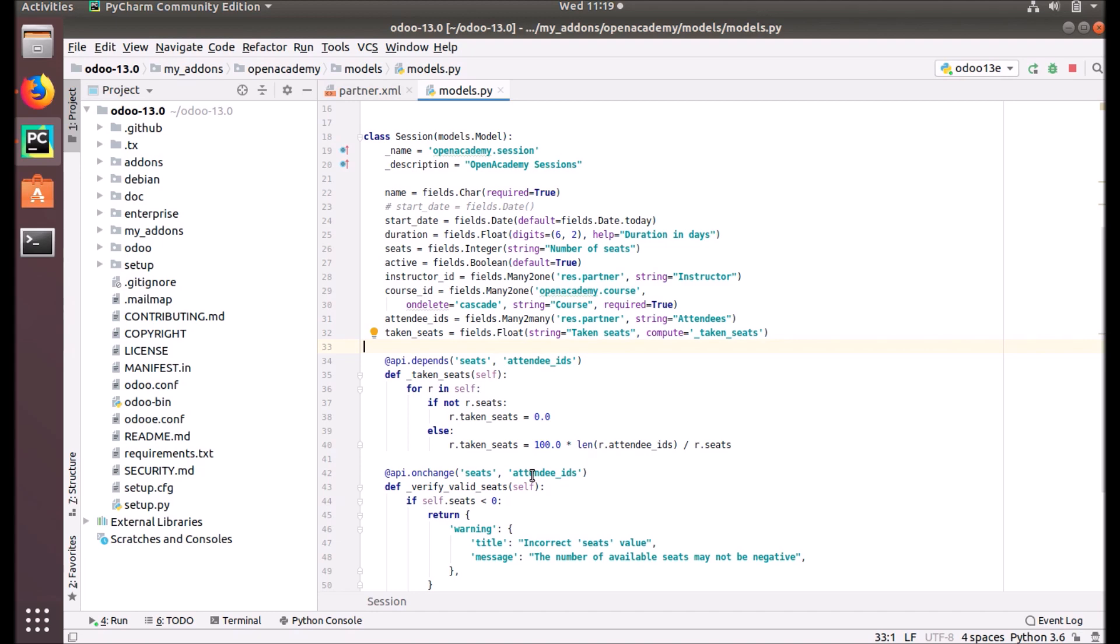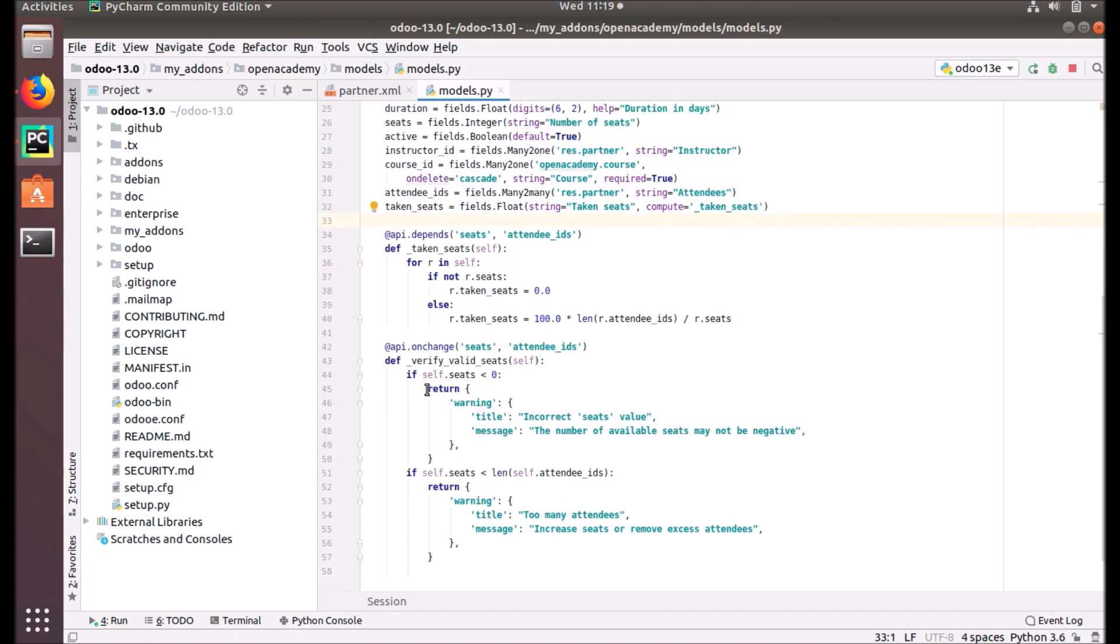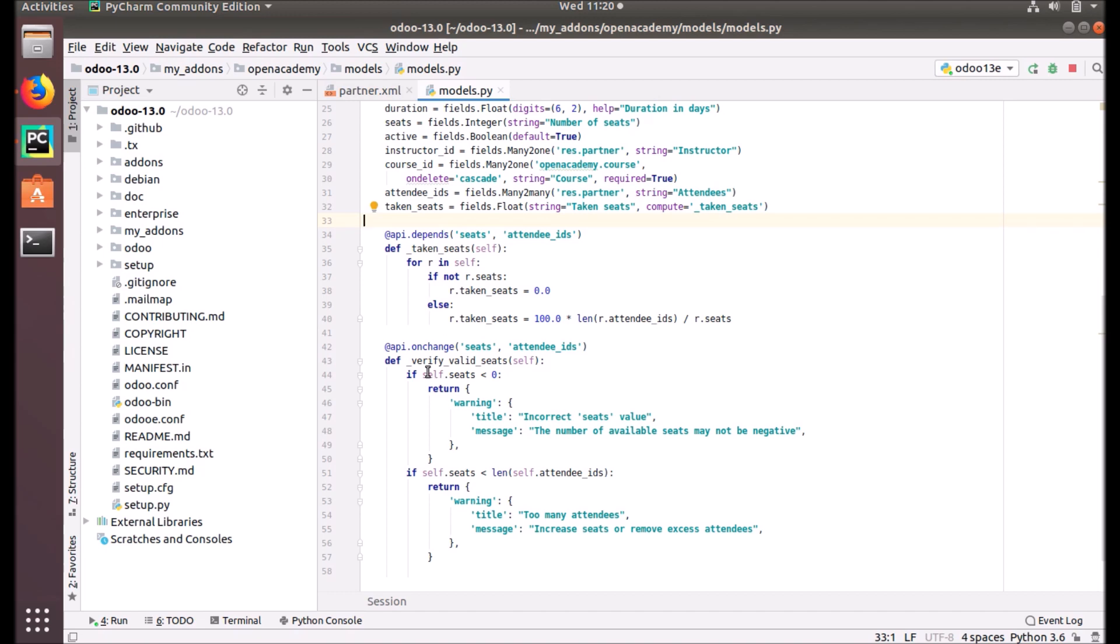Whenever there is a change in the seeds or attendee IDs, this function will execute. You can see these conditions: if self.seats less than zero, there will be a warning message with incorrect seats value. The number of available seats may not be negative. Here, self is the record that you have opened in your form view.